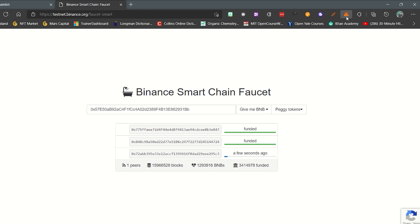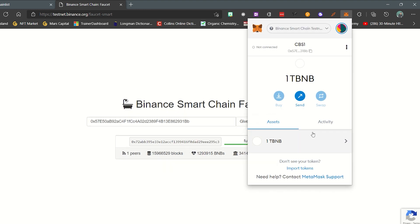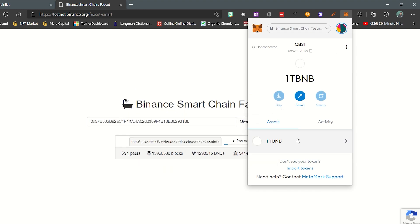When you check your wallet and you see 1 TBNB, that means you have succeeded.